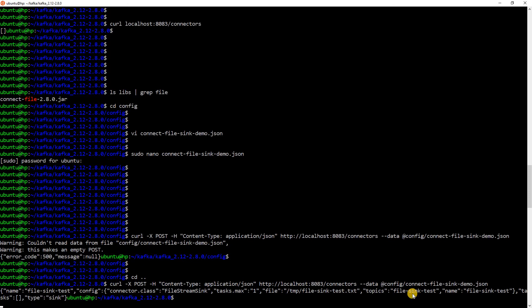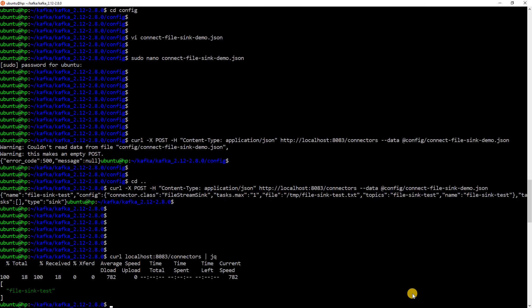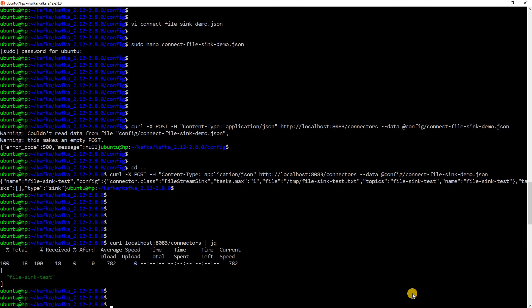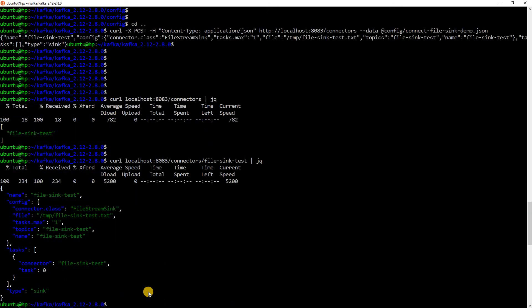Now, the connector has been submitted successfully. How do I know that the connector is running? So, let me use this endpoint. You can see there is one connector called file sync test which is running. Let me check the status of this connector. I just need to put the name here.